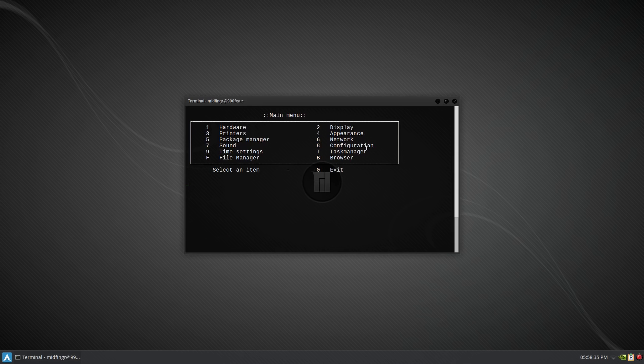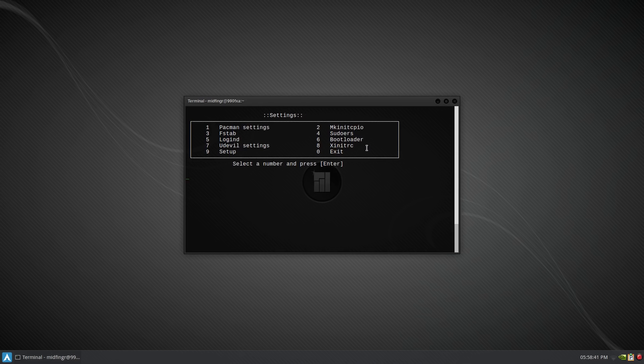And other settings like configuration, pacman settings, file system table, login, setup, xinit, bootloader, sudo, mk init and so on.